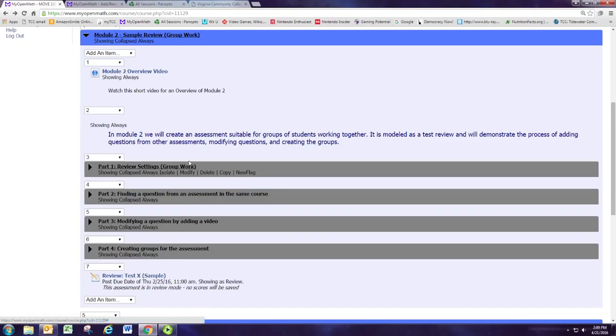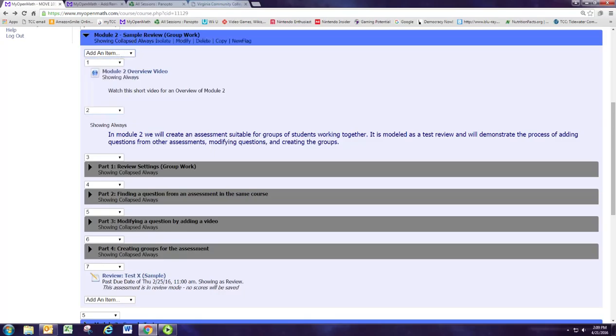So make sure you keep it open for parts 2 and 3, and just make sure you start off by adding the assessment right here in Module 2 to keep everything organized.